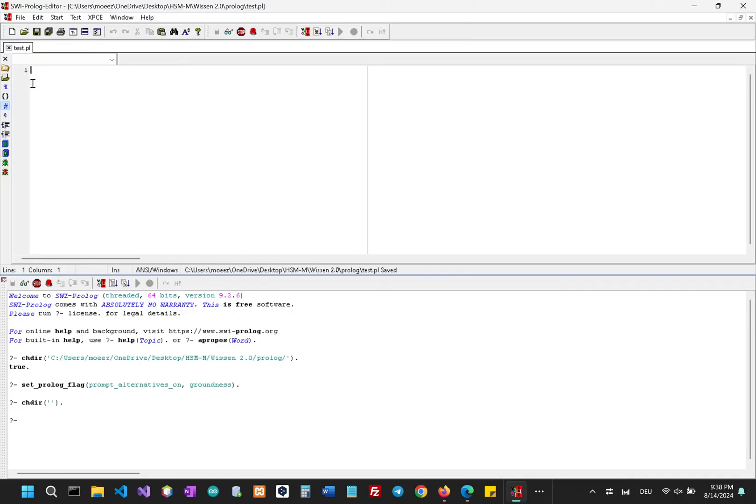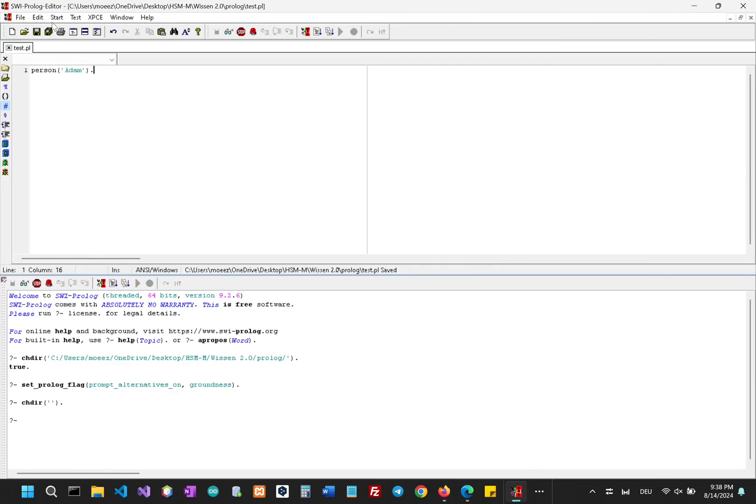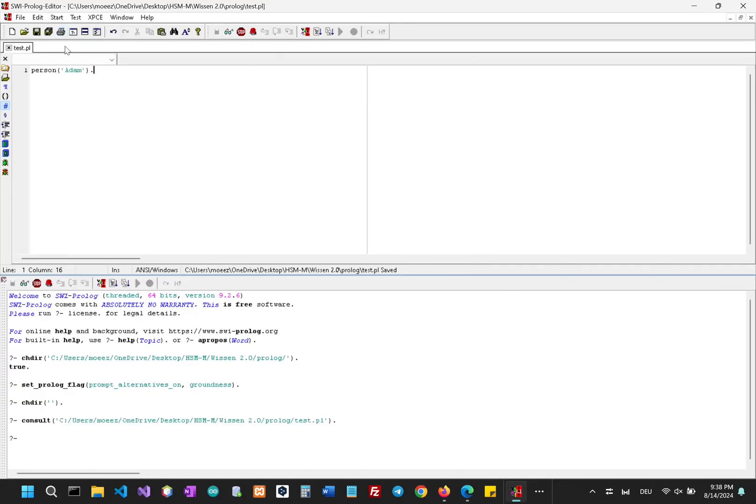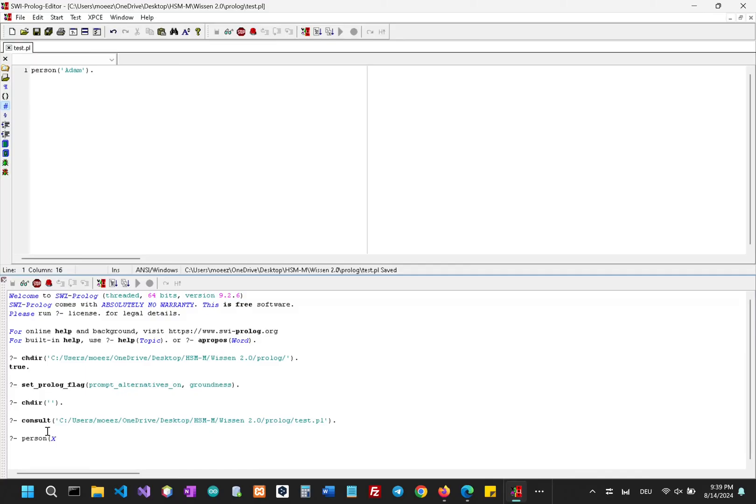And I'll enter my first rule. Now I'll write person Adam, and now to run this I have to consult it. So to consult it I have to click on start and then consult. You can just press F9, it's much shorter. Now after consulting we can now interact with our knowledge base in our dialogue. So I'll just write person and I'll give the variable X. This should return Adam, and as you can see it has returned Adam. So that's working.